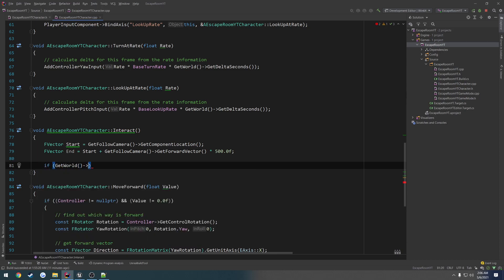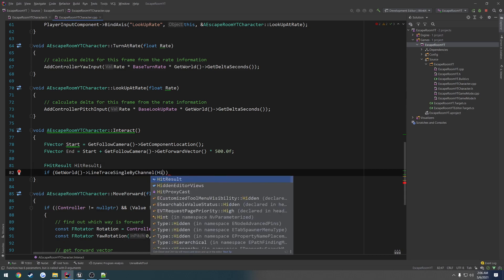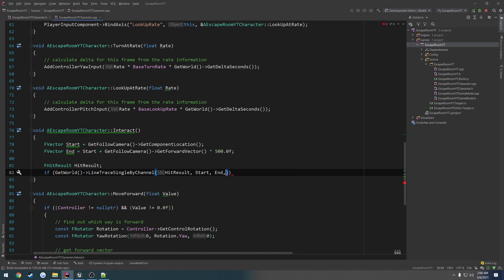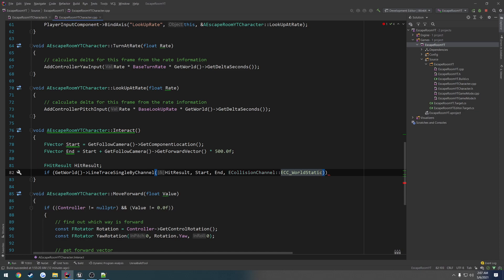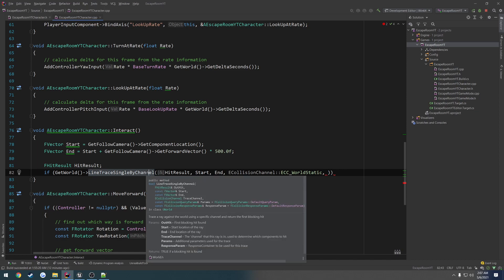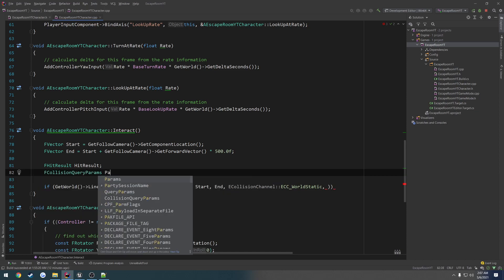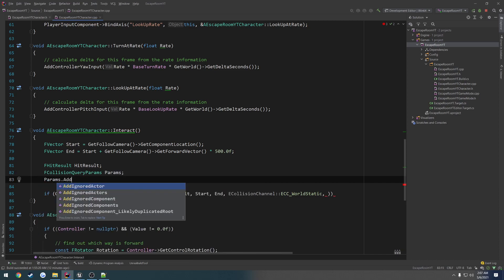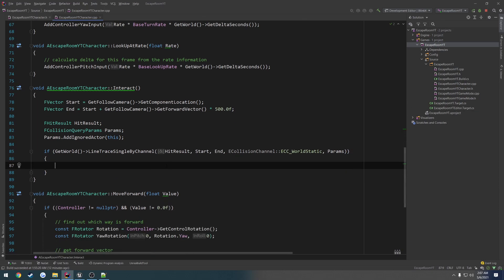Now we can do the line trace: `GetWorld()->LineTraceSingleByChannel(HitResult, Start, End, ECollisionChannel::ECC_Static, Params);`. We create an `FHitResult HitResult` to store the output, and `FCollisionQueryParams Params` where we call `Params.AddIgnoredActor(this)` so we ignore ourselves, then pass params in as a parameter.